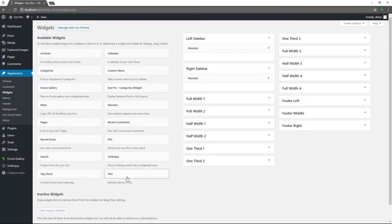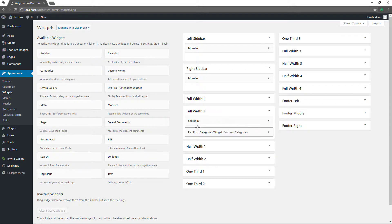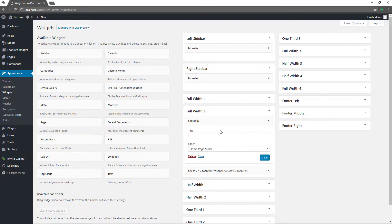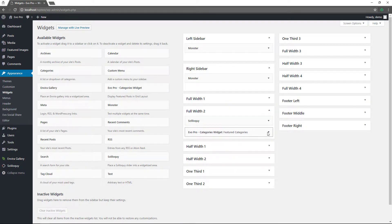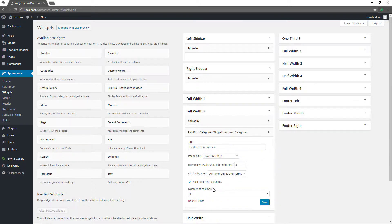Some plugins will give you additional widget features that you can add. I'm using Soliloquy on this theme — it's already over here in the full width area on the front page, where you give it a title and choose your slider. My theme also has a feature for customizing some additional content on the front end.